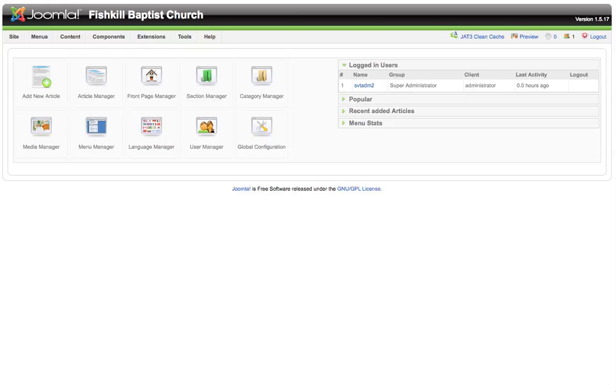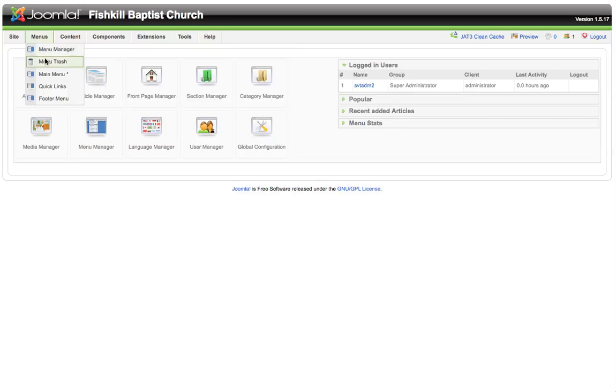The way that you're going to access the main menu of your website is to look at the menus drop-down item on the upper left-hand corner of your back end. When we click on menus, we have a few different options. We'll have the menu manager which will show us a list of the menus that we have currently set up for our site.